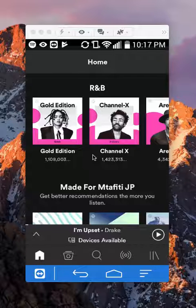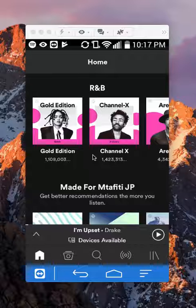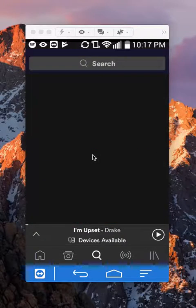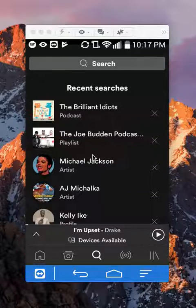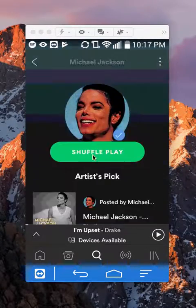First, open up your Spotify app like I have here. Once I've opened it, search for that album. I'll just do a Michael Jackson album.